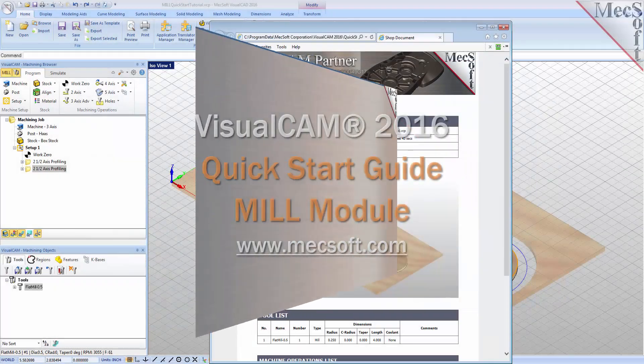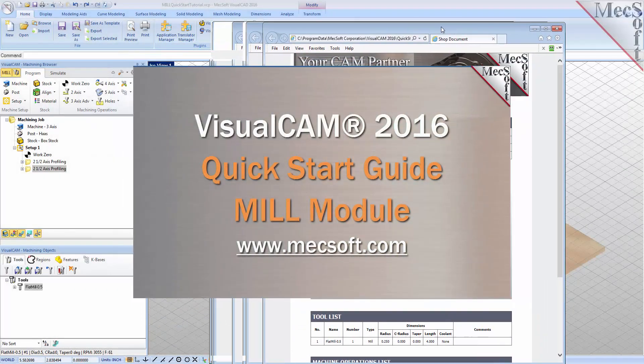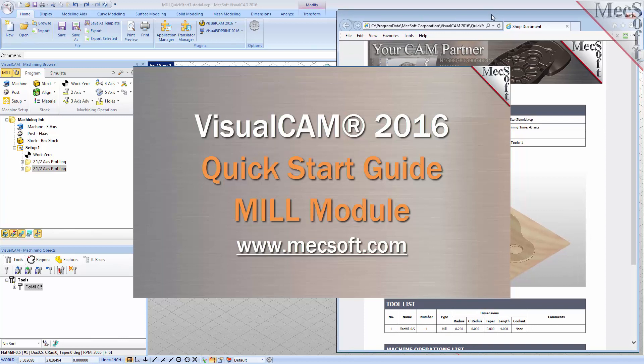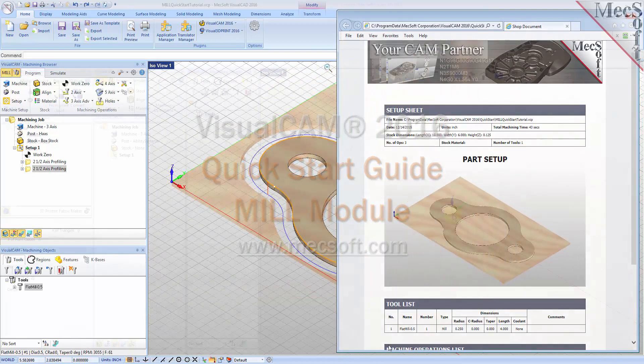Welcome to the quick start tutorial series for VisualCam 2016 brought to you by Mechsoft. Today we'll be demonstrating the MIL module.